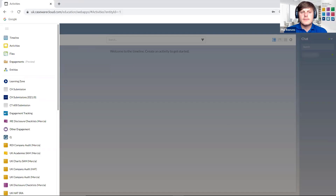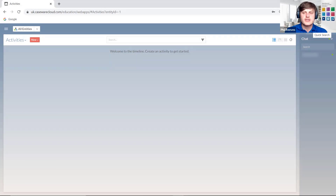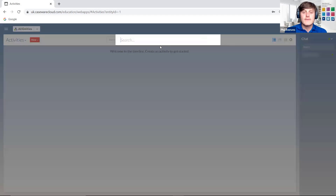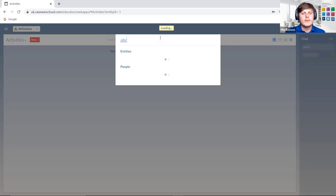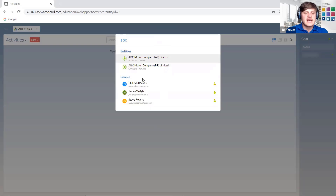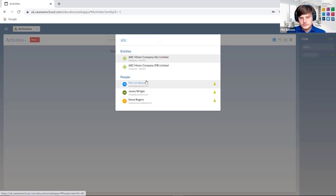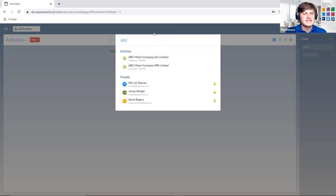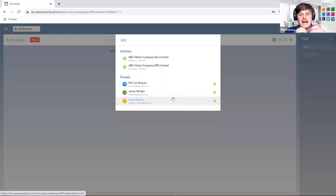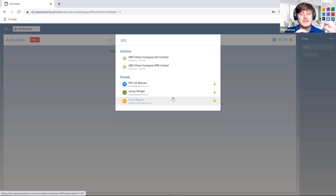On the left-hand side I've mentioned the quick search. This is quite important — when we're looking for certain entities or people, we can search. If I type in ABC, you can see it comes up with entities and people associated with those specific entities. These are staff and contacts that have access to the entities I've typed in. So because I've typed in ABC Motor Company, it's going to show me the two entities, and myself and my colleague James who have access to these entities within Caseware Cloud.